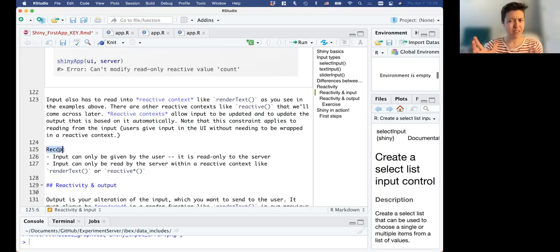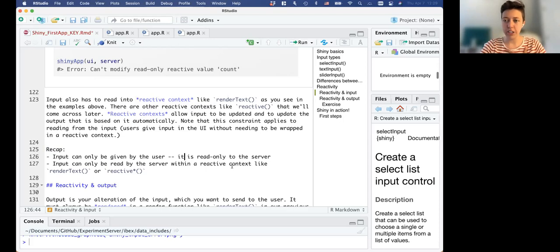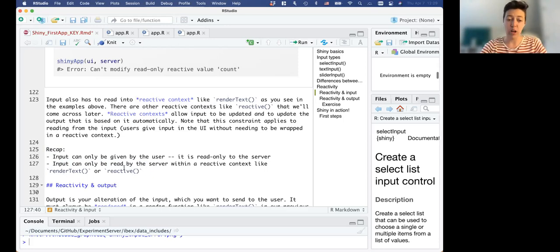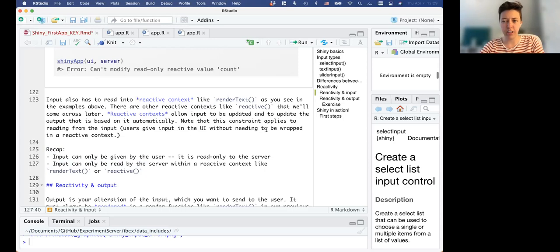To recap: input can only be given by the user and is read-only to the server - you can't change it yourself. And input can only be read by the server within a reactive context like renderText(), renderPlot(), or reactive(). We're going to see that again in our example coming up.